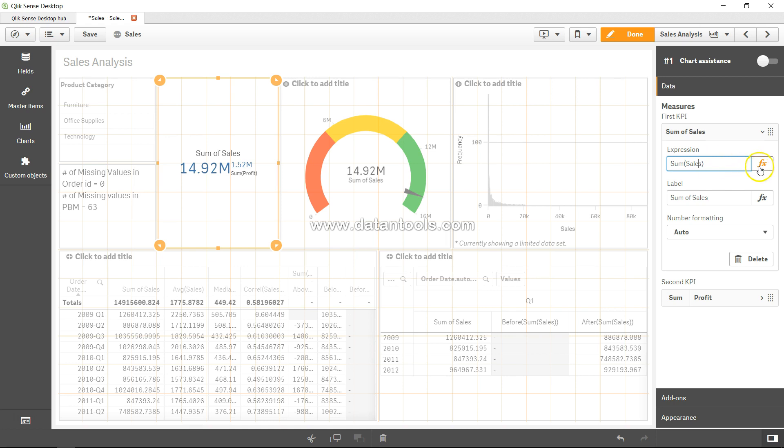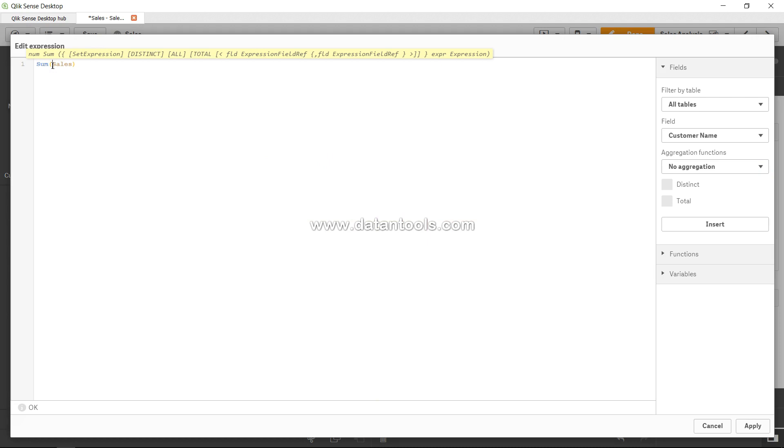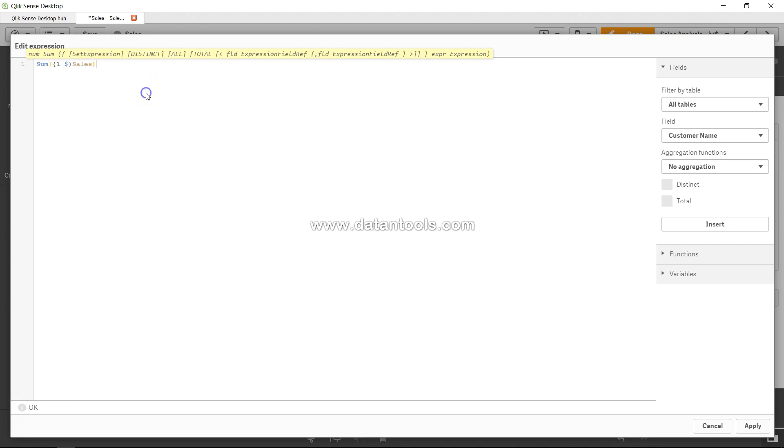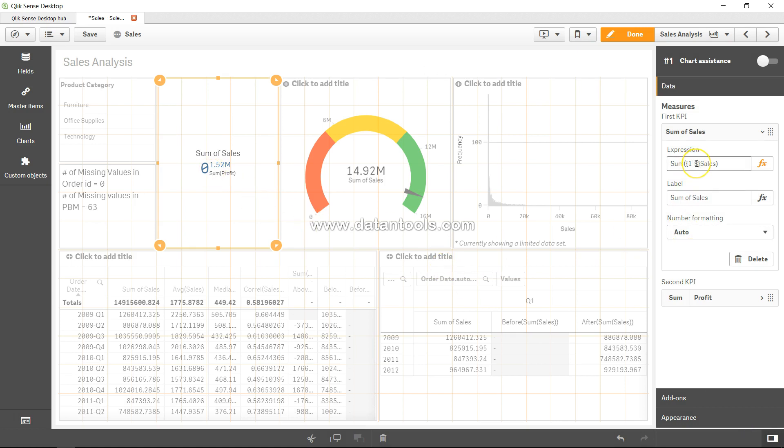Let's go ahead and come over here in the expression editor and open the curly brackets, and in that write one minus dollar. Now see it in action, click apply. Right now it's zero because dollar indicates the current selection. If nothing is selected, that means the entire selection, and one indicates the entire data. So one minus dollar right now indicates the entire data.